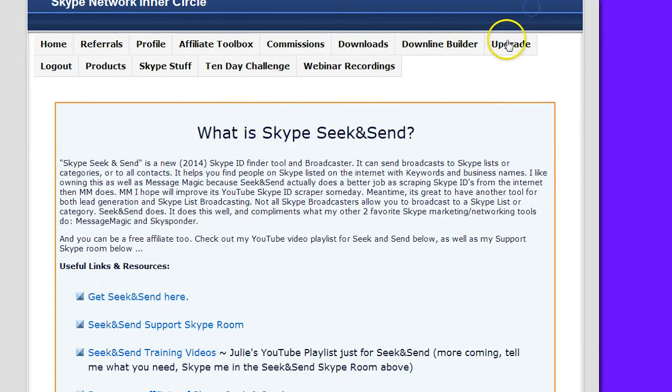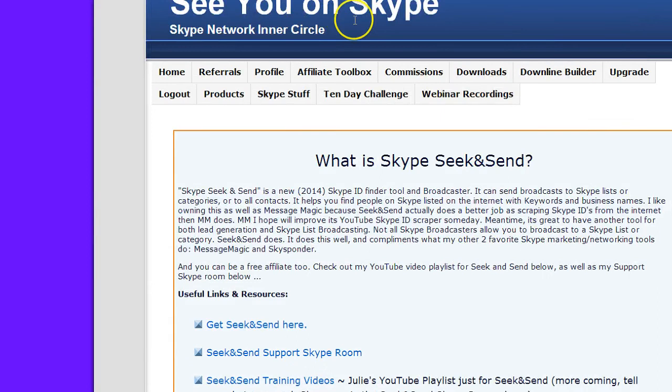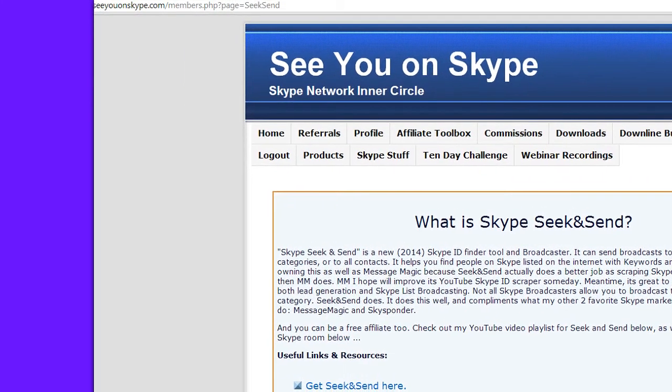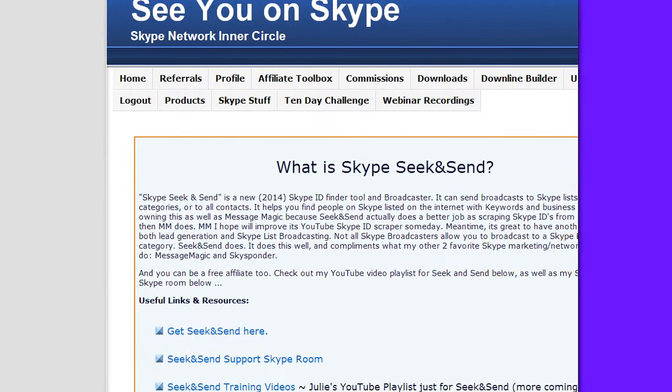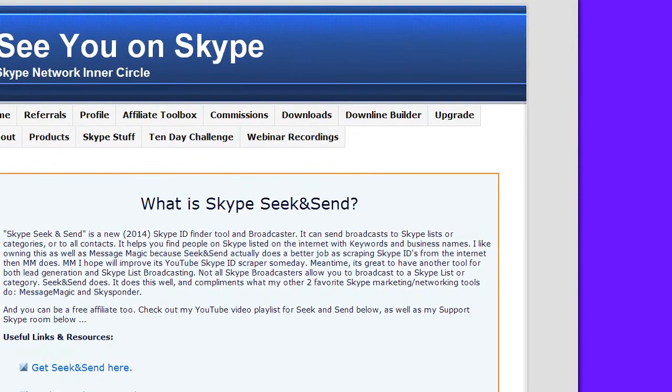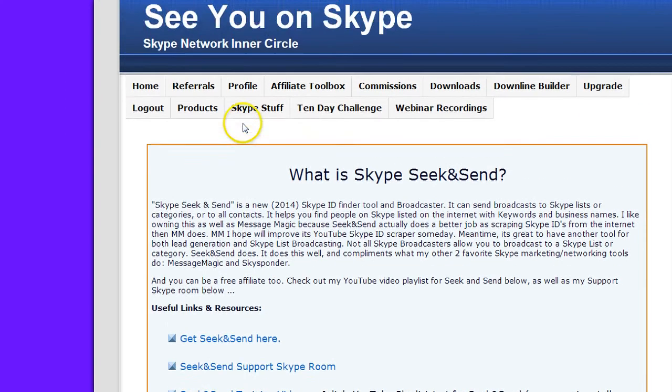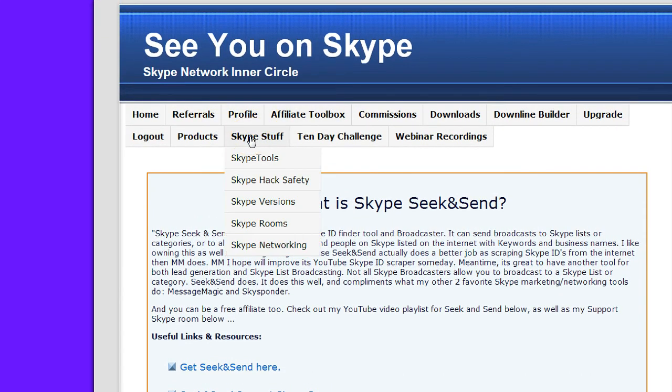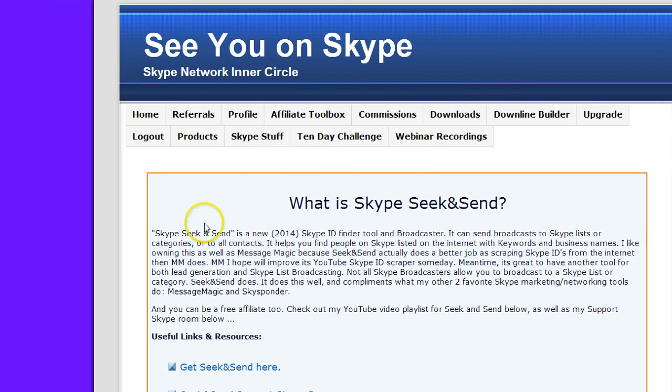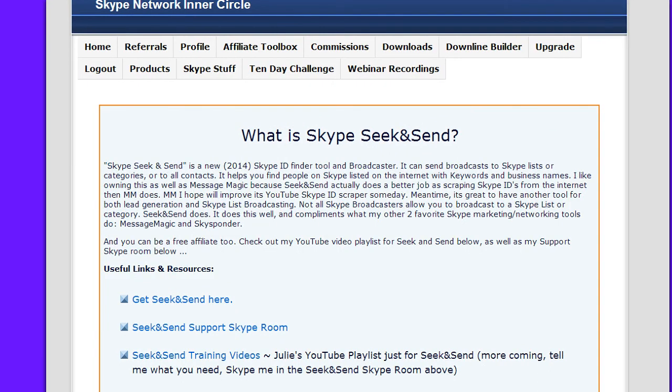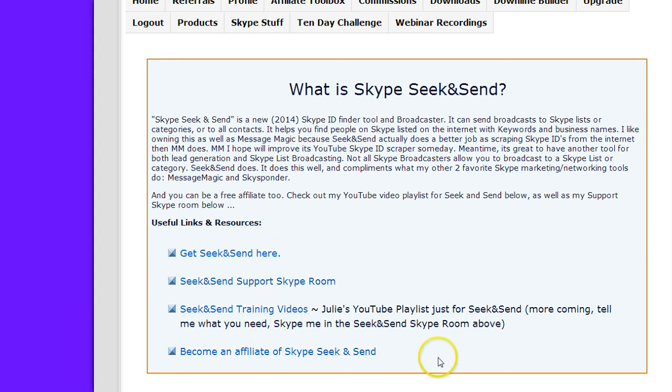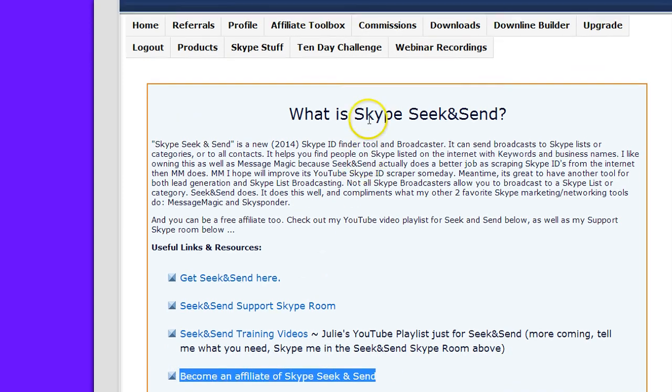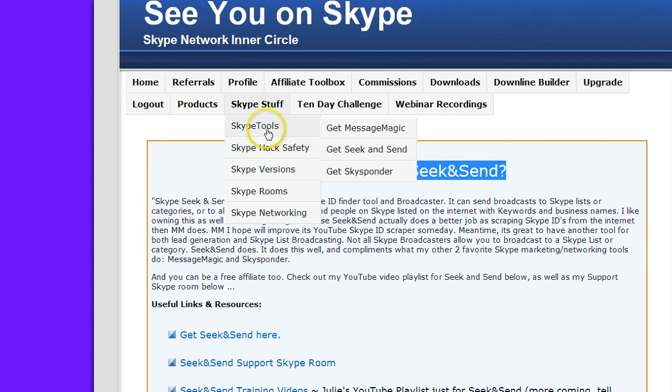That concludes this lesson. I do want to let you know that on the website here, see you on Skype.com, my membership site, you can gain access to a lot more than just getting seek and send. If you log in, become a member, log in, find the menu items here, find Skype stuff, Skype tools, and then get seek and send. You can read about seek and send here. You can get videos that I will add here. You can get a link to all the training videos here. You can join the seek and send support Skype room of mine and get trainings sent to you privately from that room. Get seek and send here and learn how to become an affiliate. So there's a lot more resources at my seek and send page at see you on Skype.com under Skype stuff, Skype tools, seek and send.